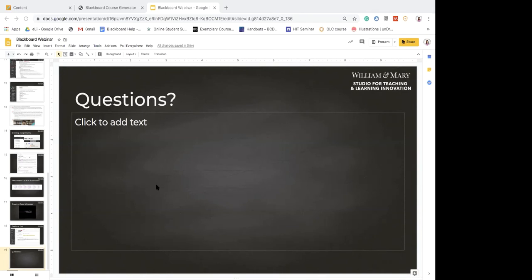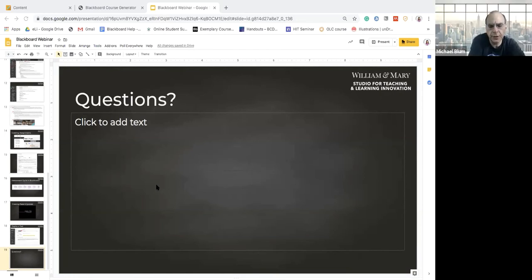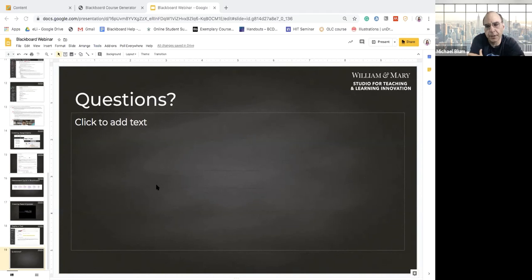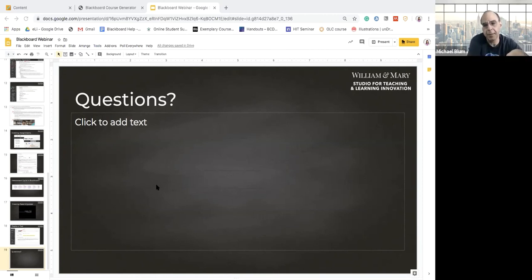For a biology course, that would be the sort of process — students diagram out physiological processes, take a picture, and upload it. You can also send them a PDF to print, though we don't know if they'll have access to printers. If you give them a prompt they could write out on a sheet of paper and take a picture to upload, that might be better.